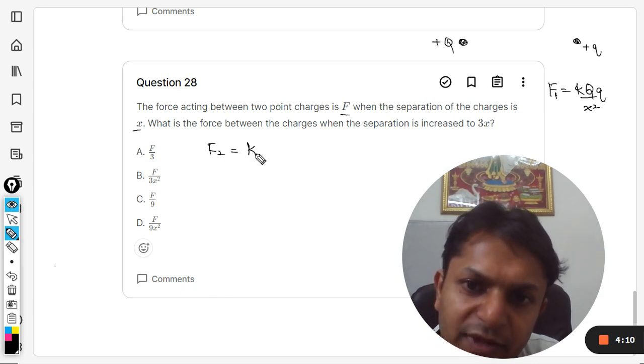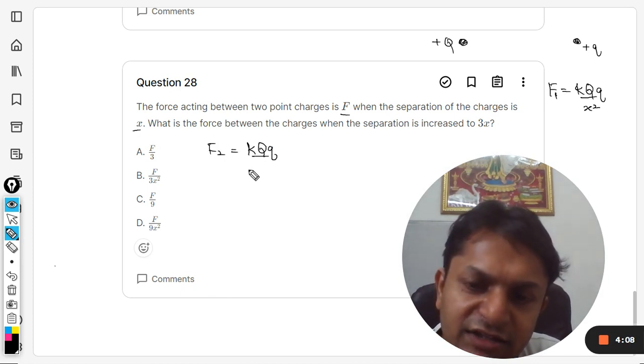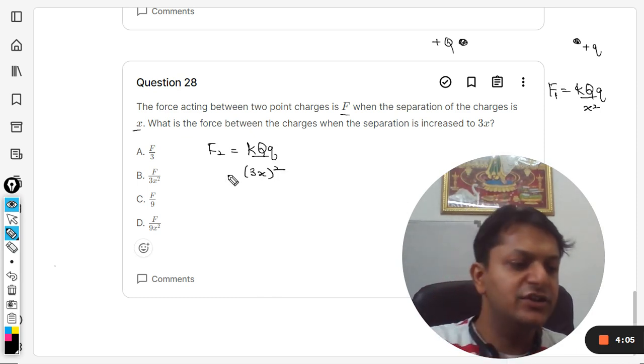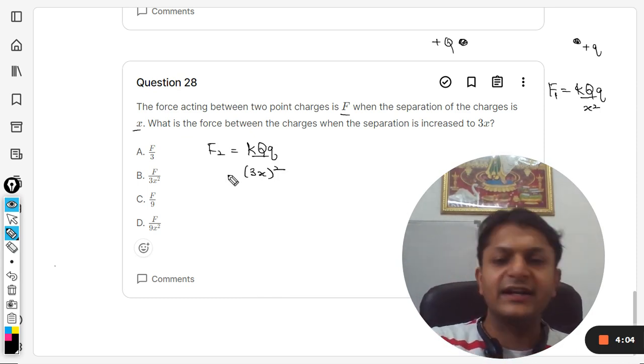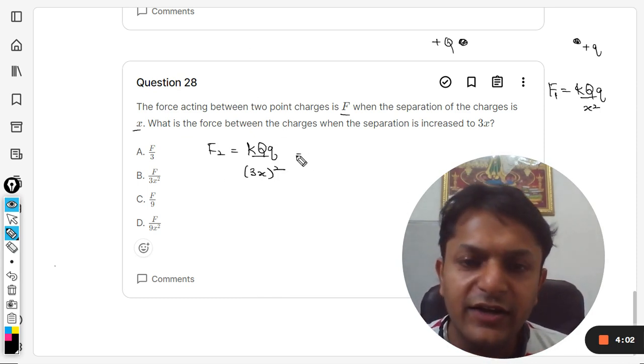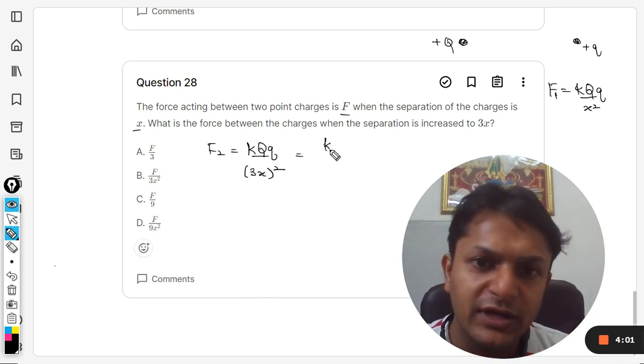k times the charges - the charges are the same, only the distance is increased. So it is 3x now in the denominator. Clearly it will come out to be k*Q*q divided by 9x².